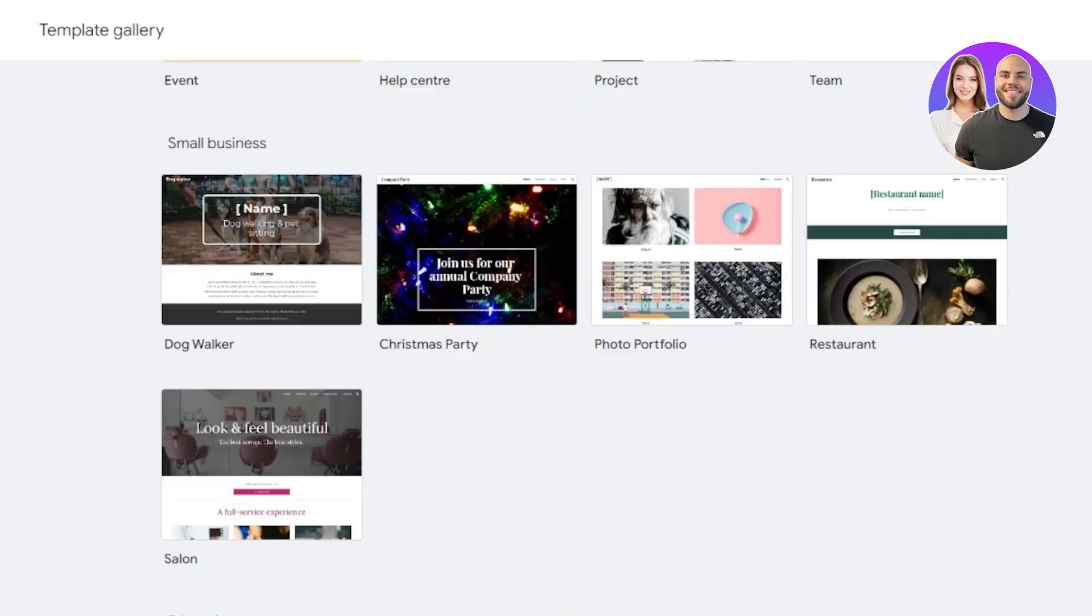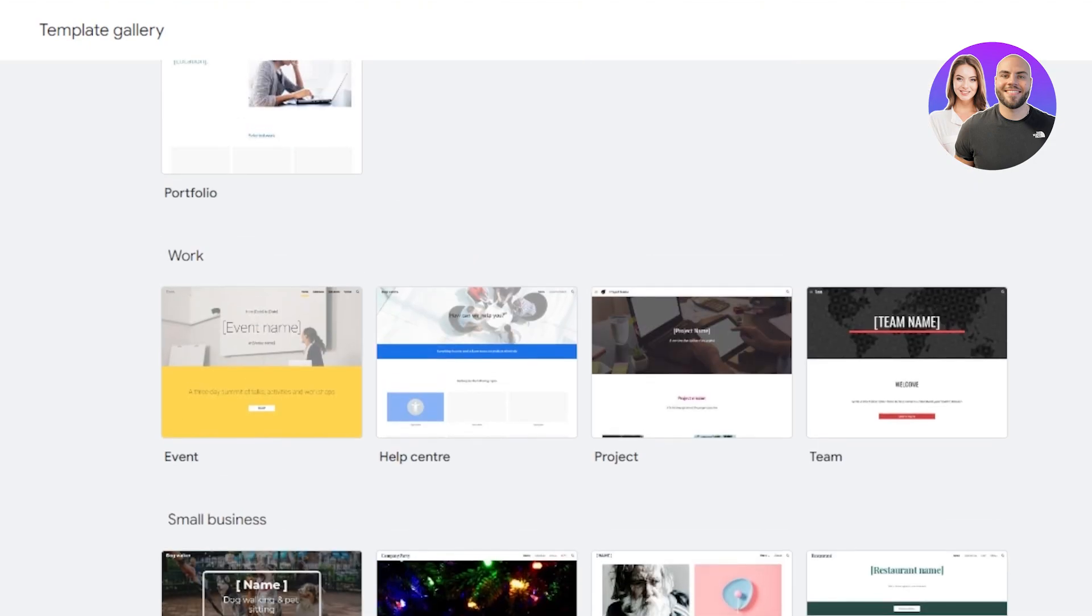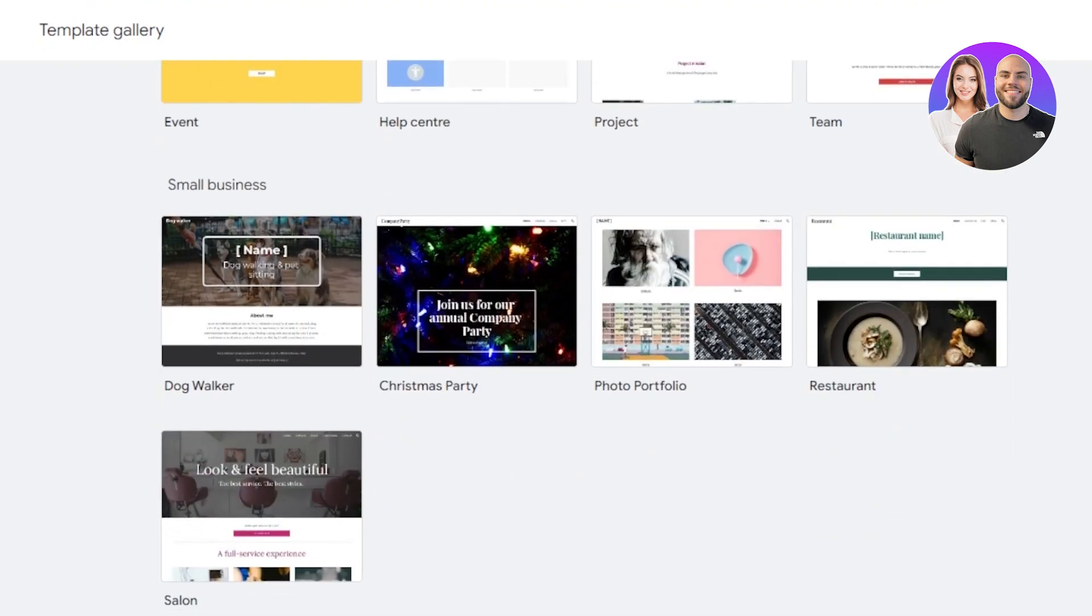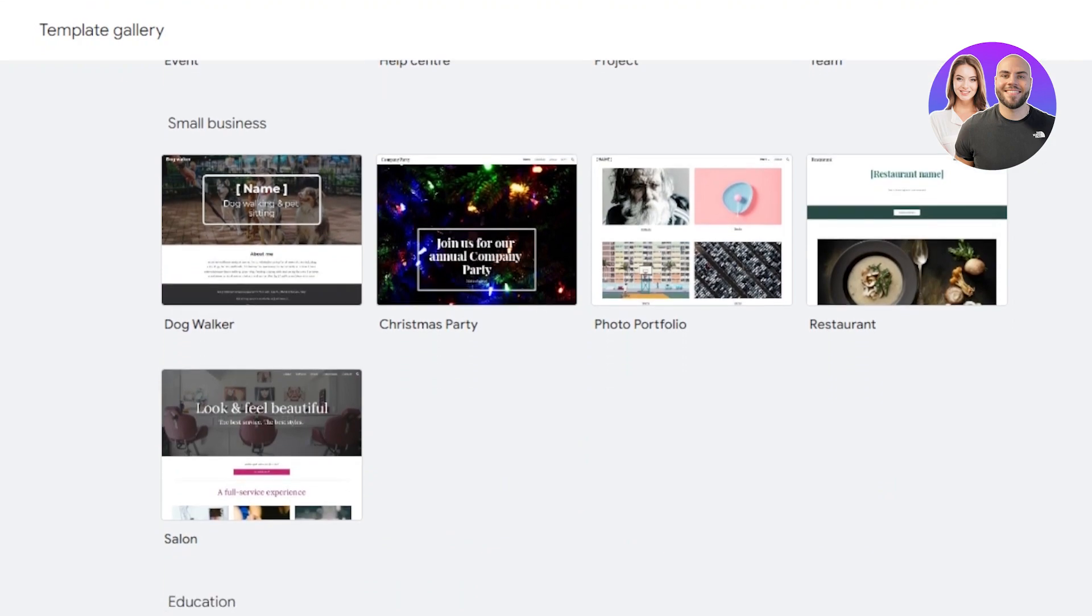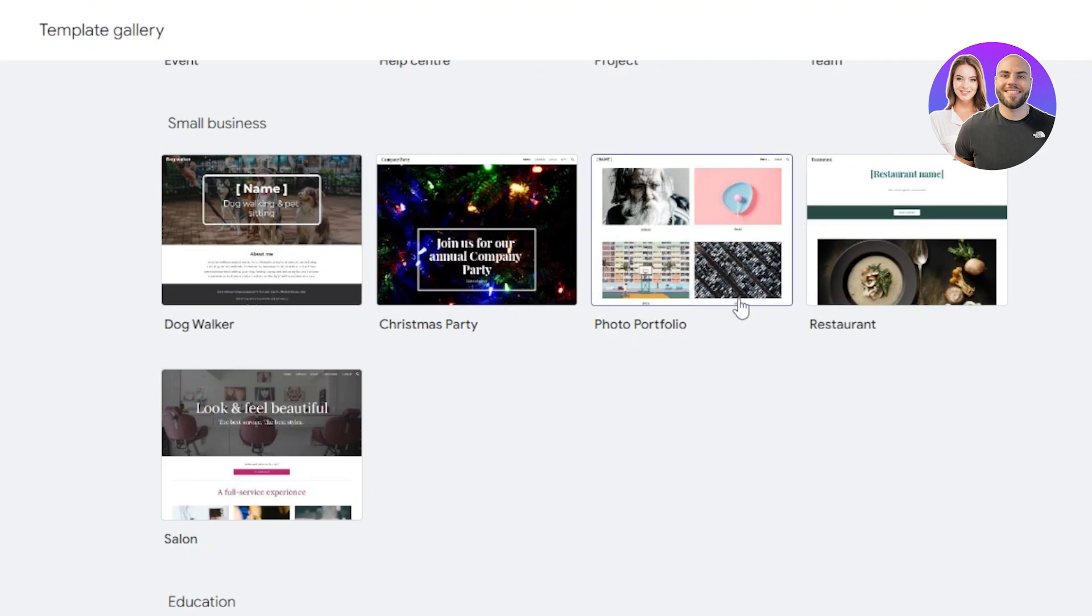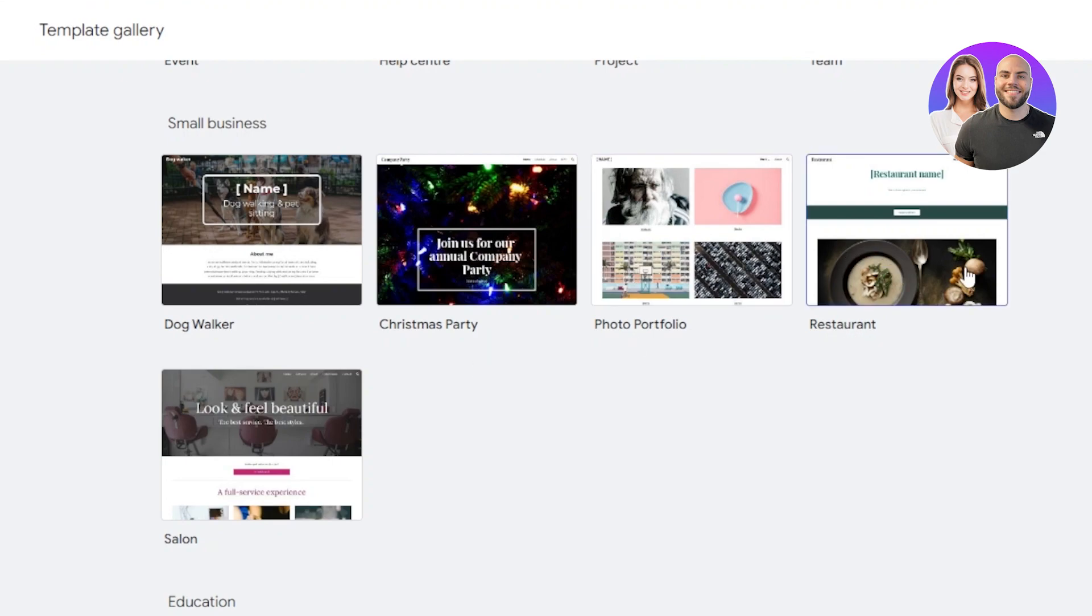This is actually pretty impressive. And you can see we have work templates where you'll get the event, help center, project and team. And then we have small business templates. These are the templates that are actually really important ones. You can create a business website with Google Sites with a template such as if you have a business, which is dog walker, Christmas party, photo portfolio, even a restaurant or a salon website can be created with a template.